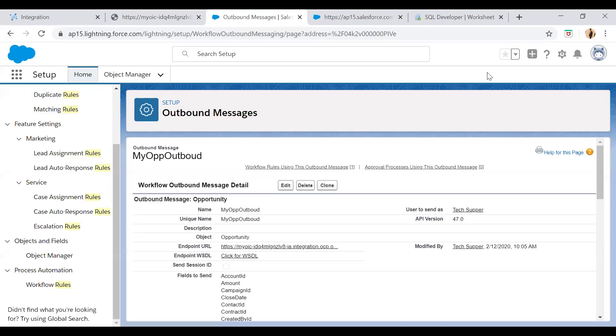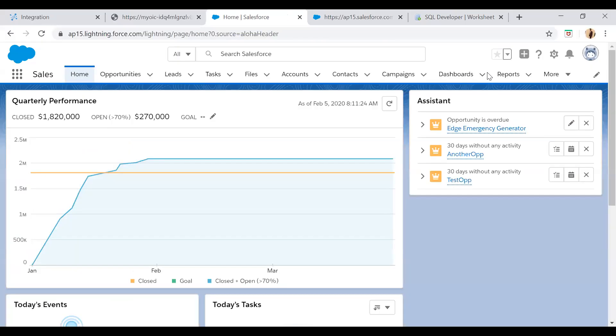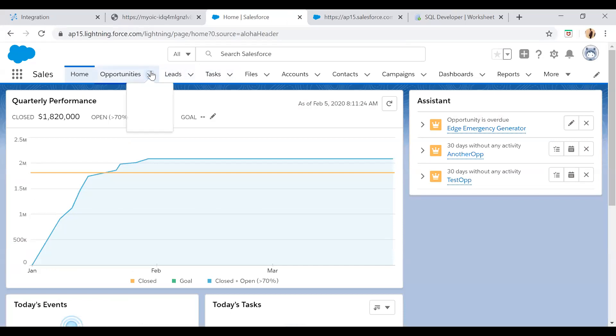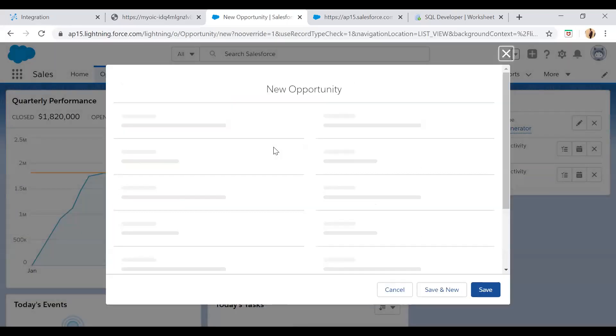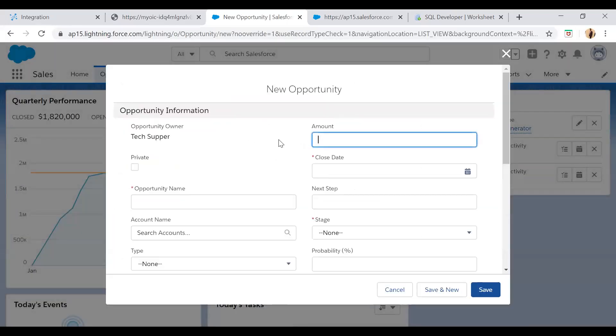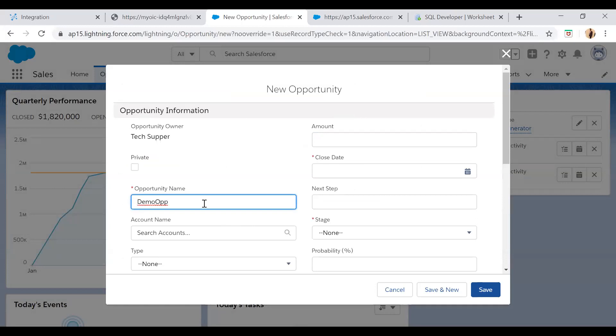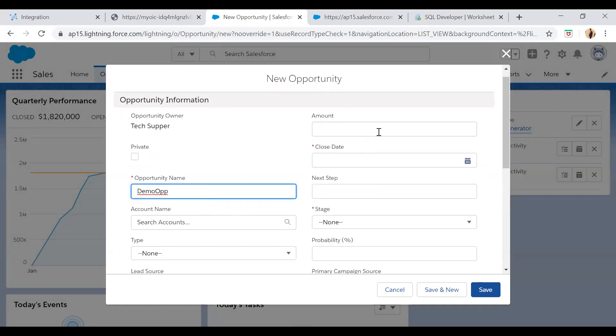Now just try to create an opportunity. Just come to this opportunity and say a new opportunity. Here a pop-up will come up. I will say opportunity name my demo opportunity. And then from here you can put an amount.